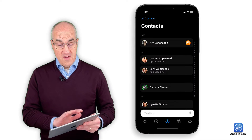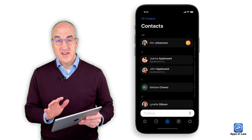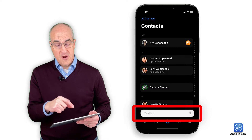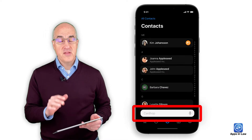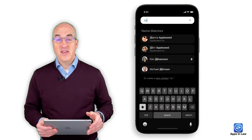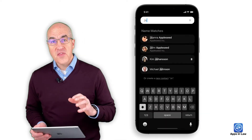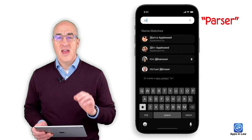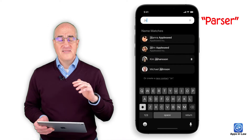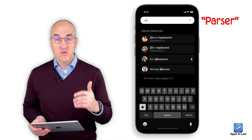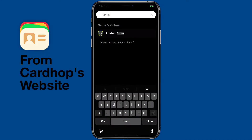One of the most prevalent features on basically every screen in CardHop is the search bar, typically at the bottom. You can tap into that and start searching for a contact. But this is actually more than just a search bar. CardHop calls it a parser because it is actively parsing the information you type into it. You can actually use this for much more than just searching.